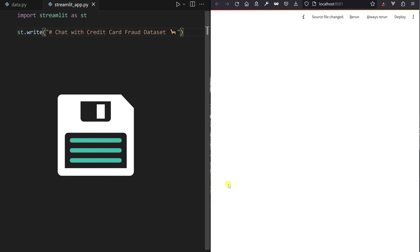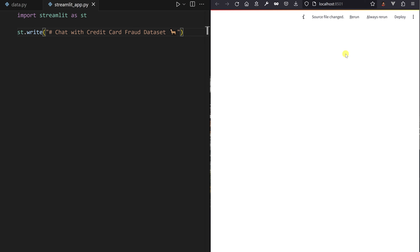When you save your script, Streamlit immediately reloads the changes and a title should appear in your browser tab.